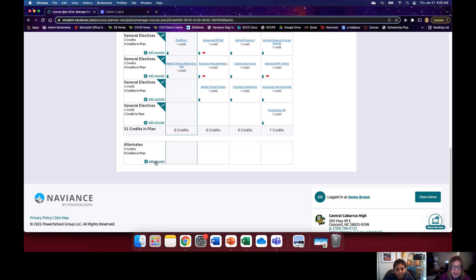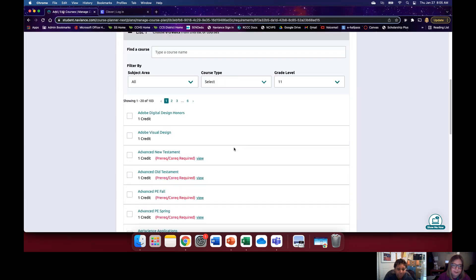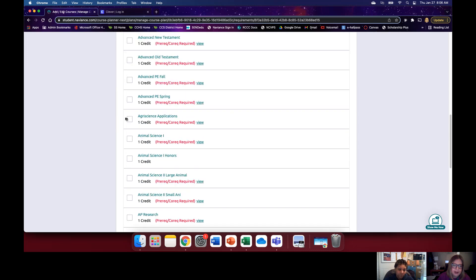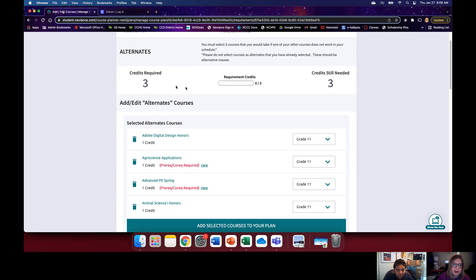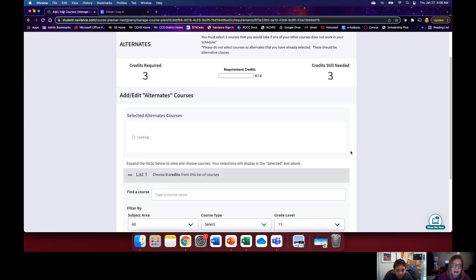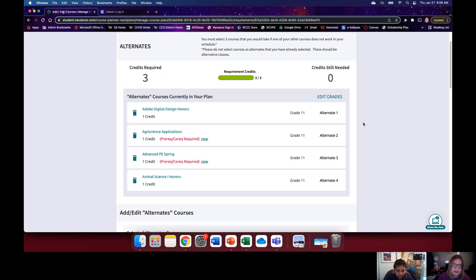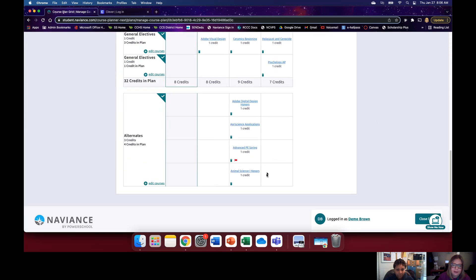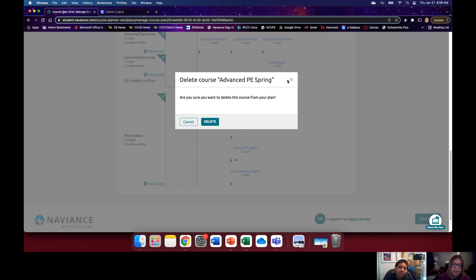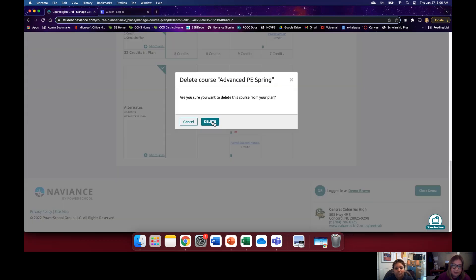Now we're going to go down to Alternates. Alternates are kind of like your backup classes — extra electives you add in case you don't get the one you want. Hit Add Courses and choose from your list. Let's add Adobe Visual Design, Agriscience, Advanced PE, and Animal Science 1 Honors. The only requirement is three alternates, so if you go over, you can remove one by clicking the little trash can button and hitting Delete.